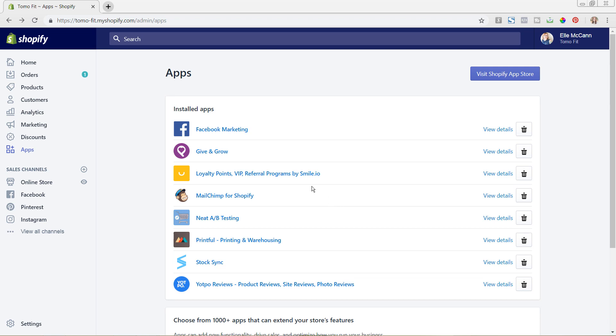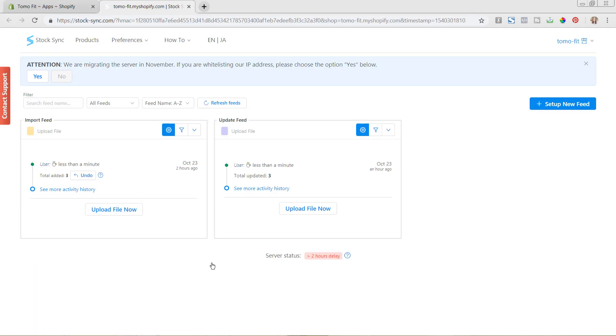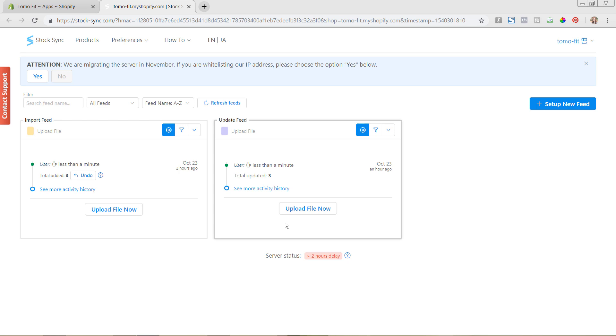We are back in my Shopify store now under Apps over here on the left-hand side, and we're just going to click StockSync to get into the app. You can see here we have our import feed that we set up originally in our first video and the update feed where we updated our quantities in the second video. If you haven't seen those yet, I will post a link below this video where you can see all the videos in this whole series.